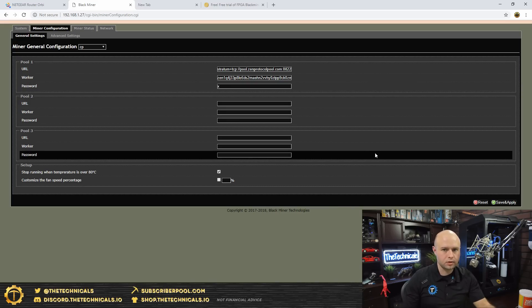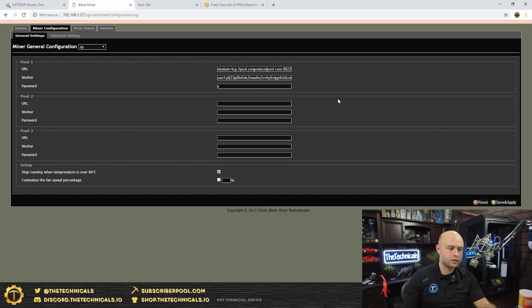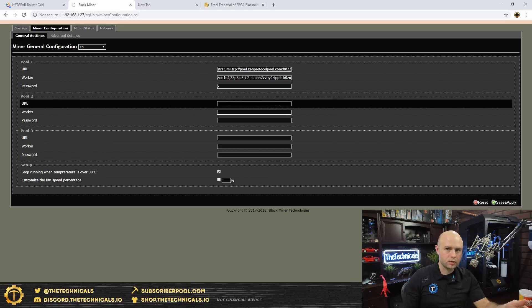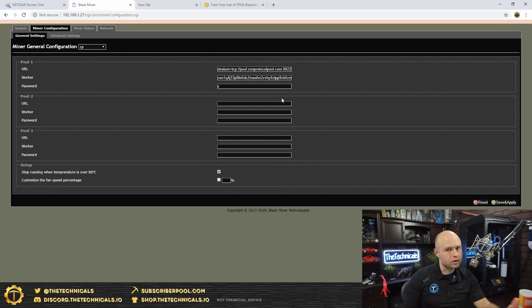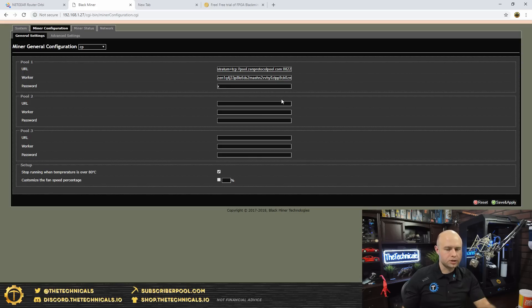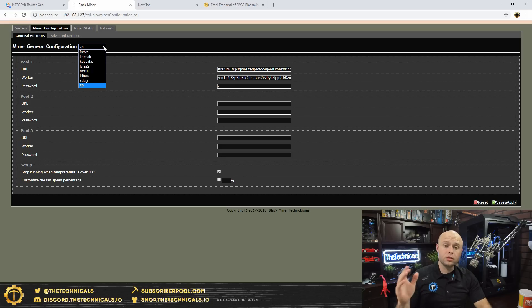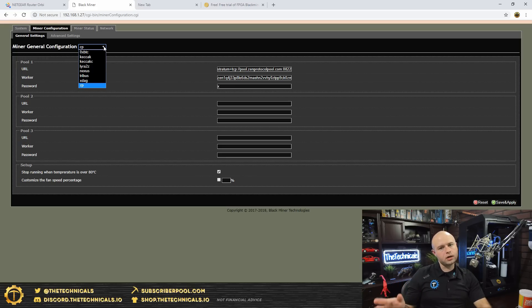The setup is virtually identical to an Antminer. You put in your wallet address, you decide which algorithm you want to hash on, and you're off to the races. This may be like some of those other ASICs that we've seen out there where you can pick which algorithm that you want to hash on. I'm not sure, I've never dealt with one of those.